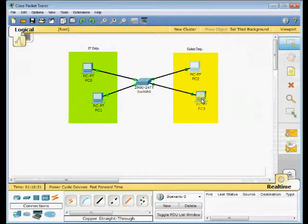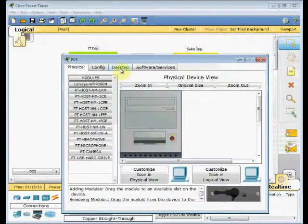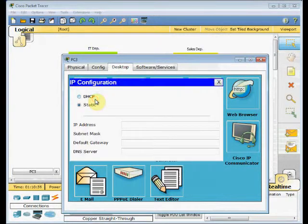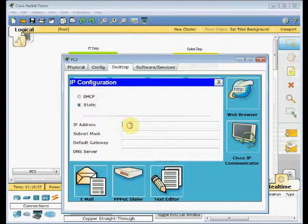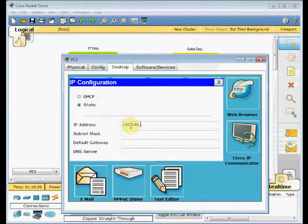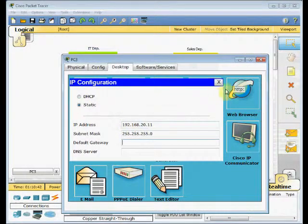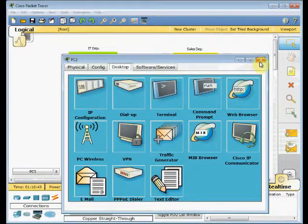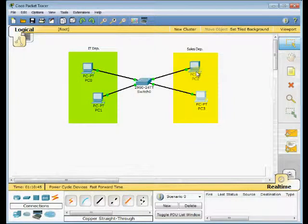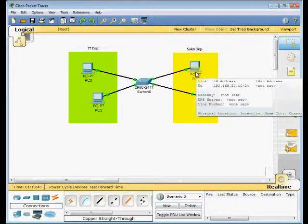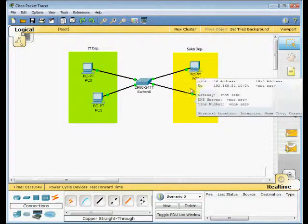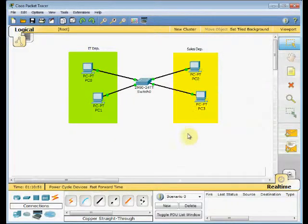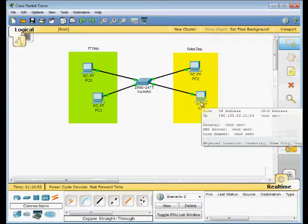And PC3. Do the same config. Go to the desktop tab, the configuration. 192.168.20.11. Let me double check. I don't make any mistake. Take your mouse over the devices. Yes, 20.10 and 20.11.